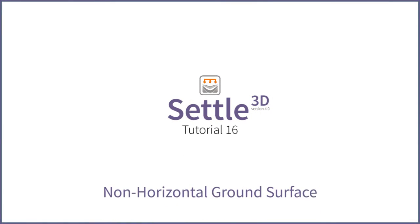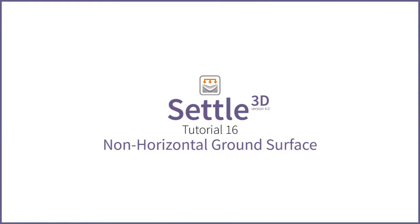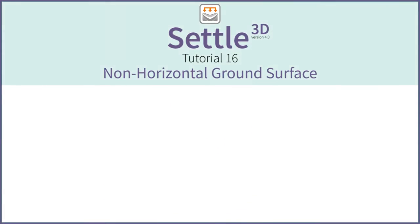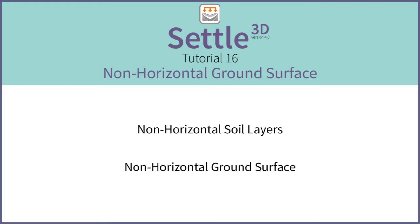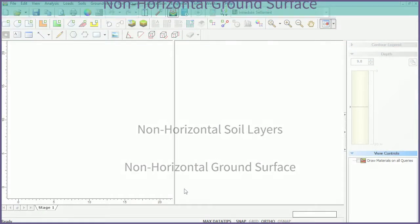Welcome to SETTLE 3D version 4 tutorial 16. In this tutorial we will be expanding on the multiple boreholes tutorial and modeling a non-horizontal ground surface and soil profile.